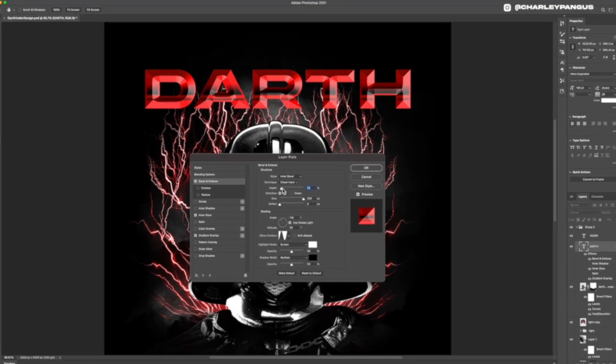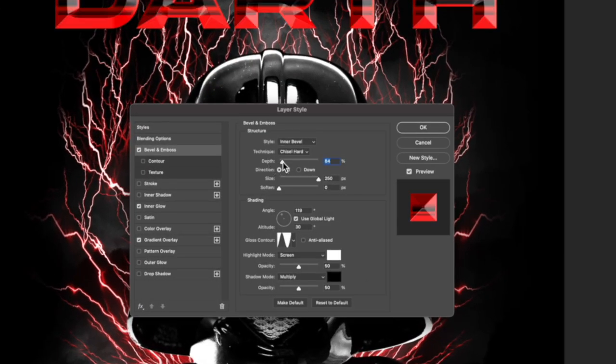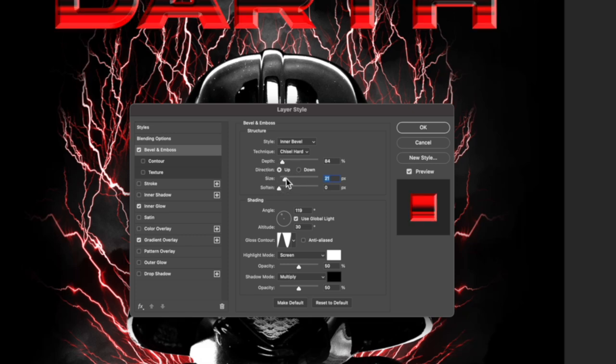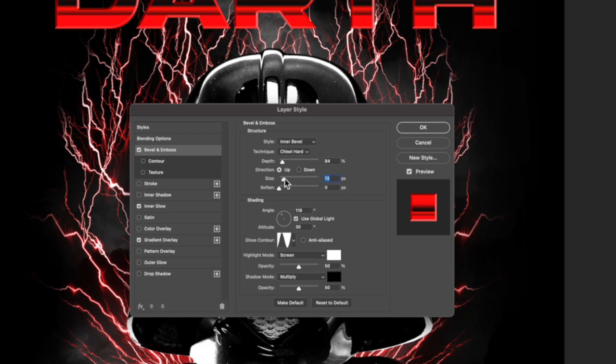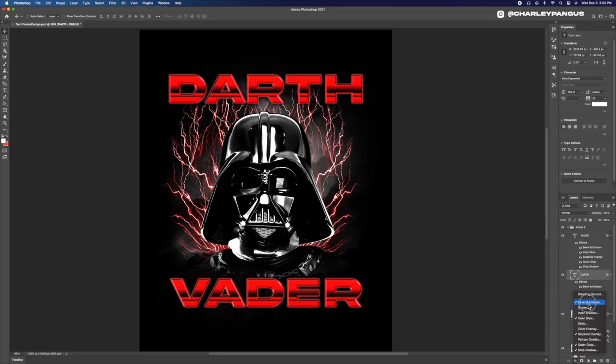And if you really want to spice up any font you can also add a bevel to it but be very, very cautious when doing this because it's easy to overdo it and it starts to look a little cheesy unless you're going for that sort of thing but with this one I went very subtle with it.